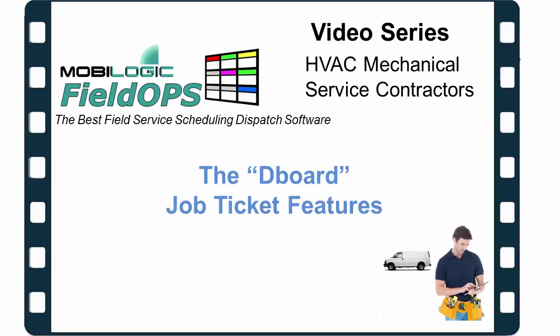During this brief video presentation, we'll be showing you the famous D-Board and some of the job ticket features to help simplify your daily scheduling and dispatching.